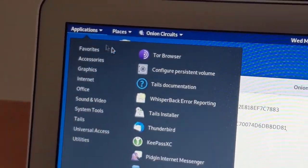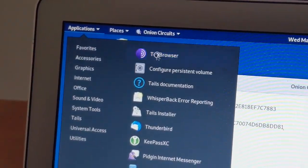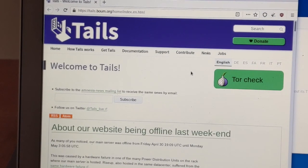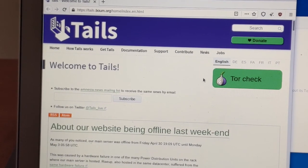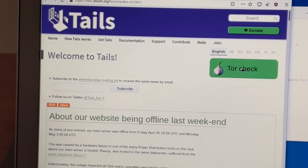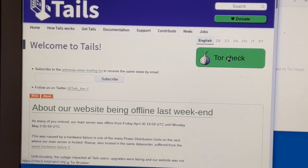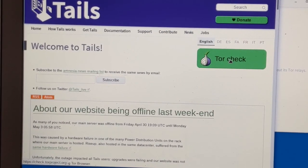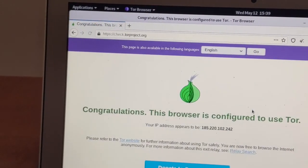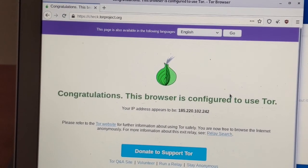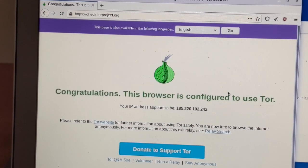You can go to applications Tor browser that will open this page and then you can click here Tor check which will take you to check.torproject.org. And there you go you're configured to use Tor.